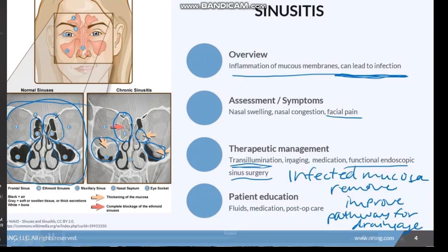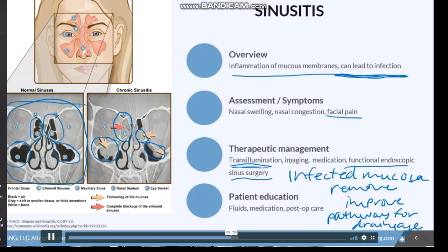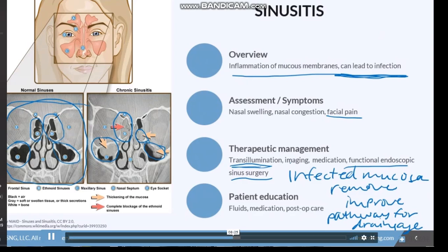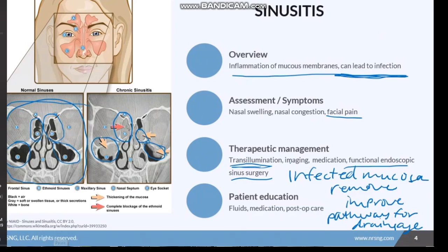Education topics for sinusitis patients include increasing fluid intake to help thin out secretions, unless contraindicated such as with patients on fluid restrictions. Medication therapy includes acetaminophen, decongestants, and antibiotics as indicated. Post-op care is covered as needed, as well as using saline nasal spray to help prevent mucosal crusting in patients who have had functional endoscopic sinus surgery.